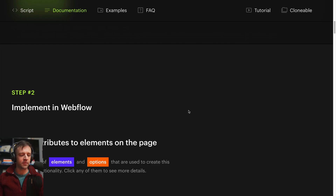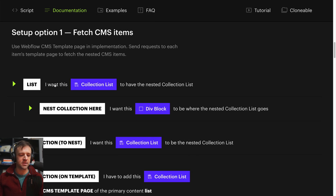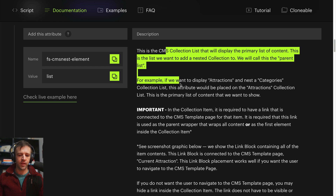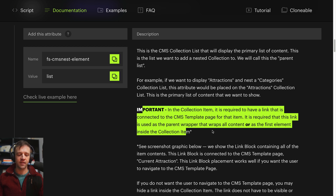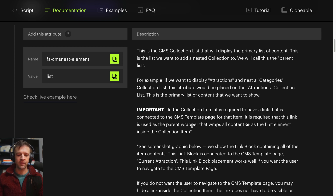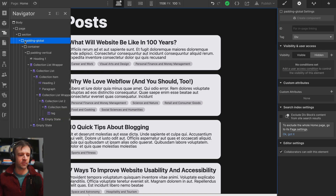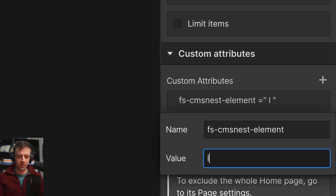Step two is implement in Webflow. We have to start applying some attributes and styling our page. The first one is 'list' — I want this collection list to have the nested collection list. They give us an attribute with the value of list. In their example, you have a parent list — which in our case is blog posts — and then the child list, which will be categories. So I'll copy that attribute and come back to our parent collection list and add a custom attribute. I'll plug that name in — this is called 'list'.